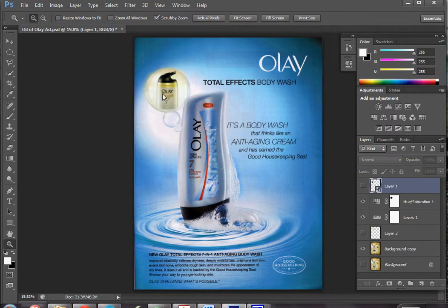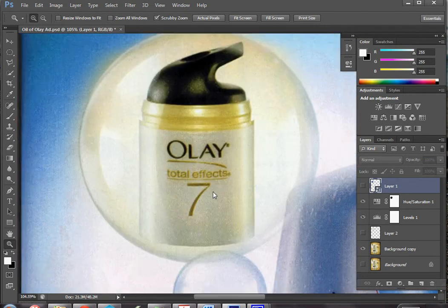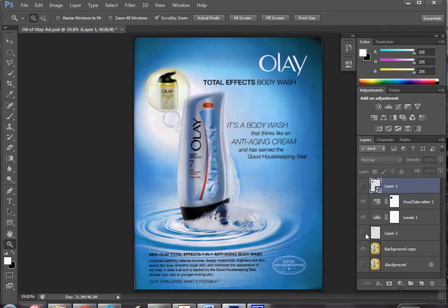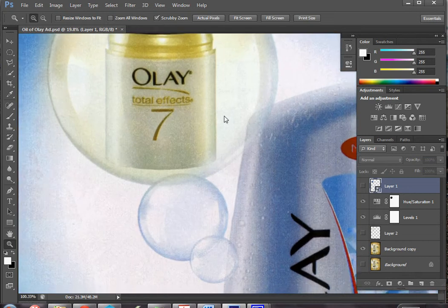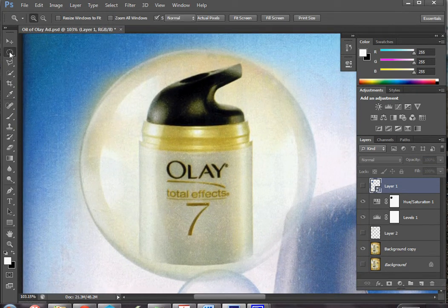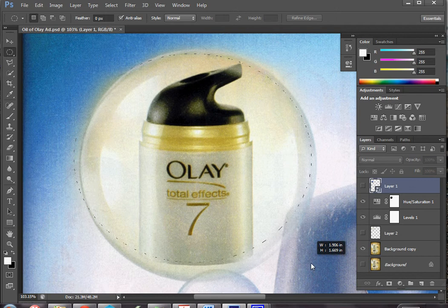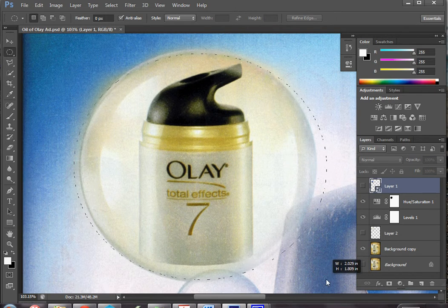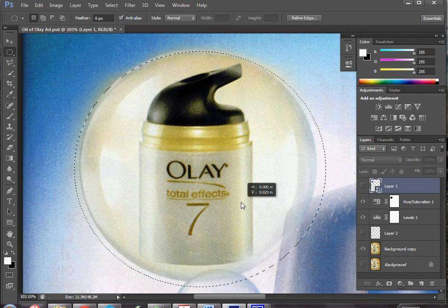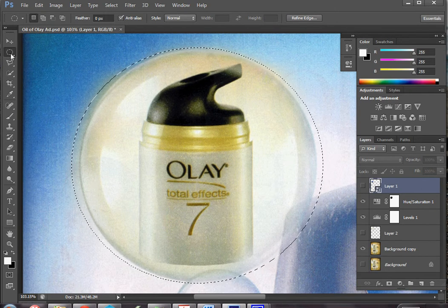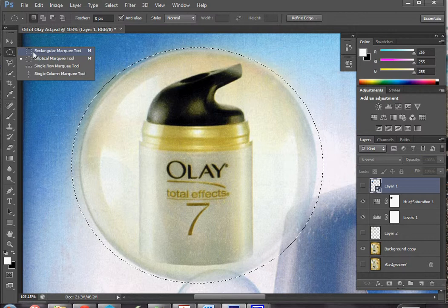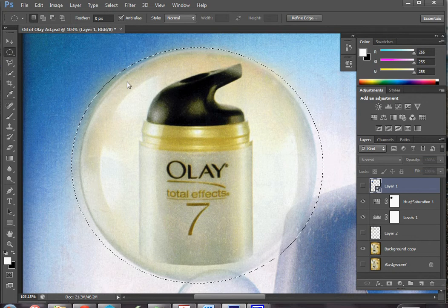In this case what I want to do is pull out this oil bottle in the back here. I'm going to zoom in and use my marquee tool. You can use a circle or an ellipse if you want, and that will come pretty close. In most cases you'd probably use the rectangular marquee tool, and if you hold down Shift it's a perfect rectangle — just like holding Shift with the ellipse gives a perfect circle.